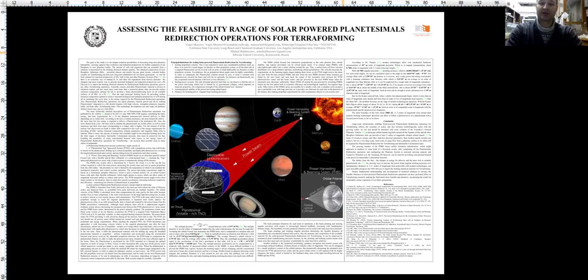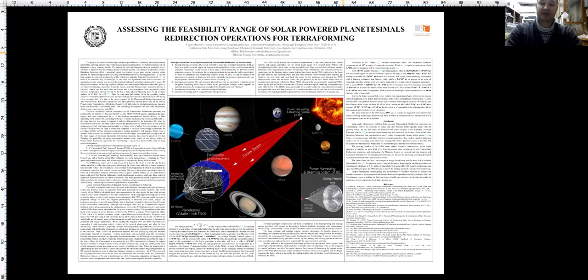Physical principle limiting factors for scaling solar powered planetesimal redirection for terraforming includes scaling propulsion systems. This is not expected to cause any considerable problems itself, as there is no need for a much bigger ion thruster or other propulsion system, as all the dark side of a targeted planetesimal can be covered with an array of small deployable ion thrusters or other propulsion systems. The jet propulsion thrust angles must be highly controllable in order to compensate the planetesimal rotation around its axis to keep it oriented with photoreceivers towards the beam and with the jet outwards.